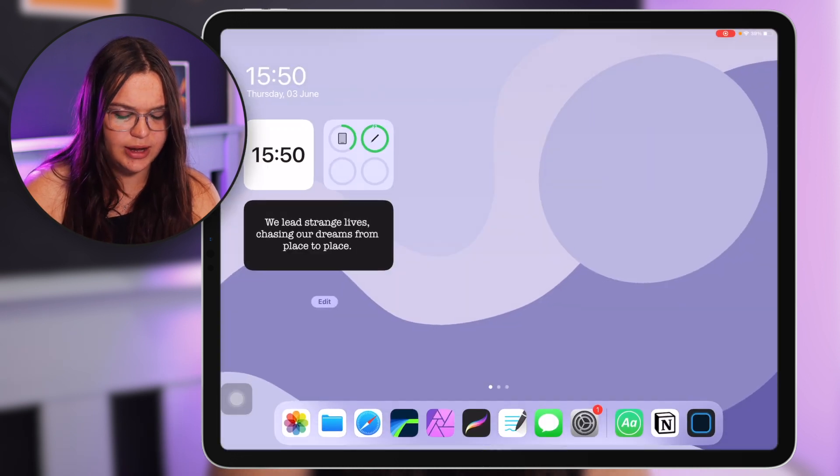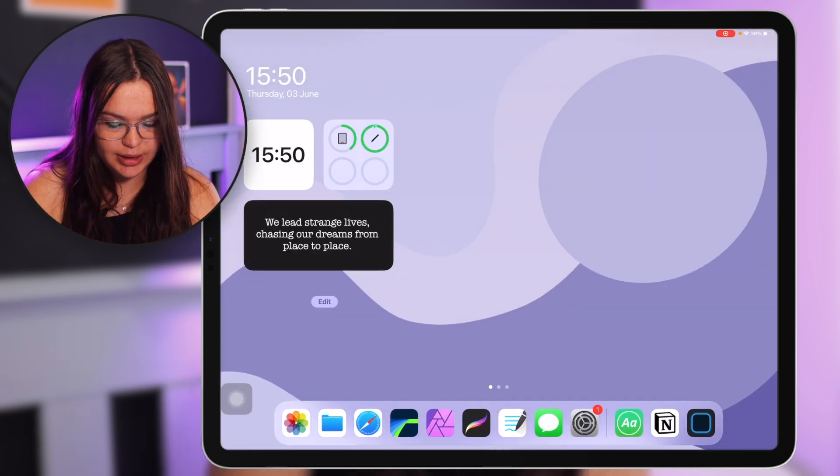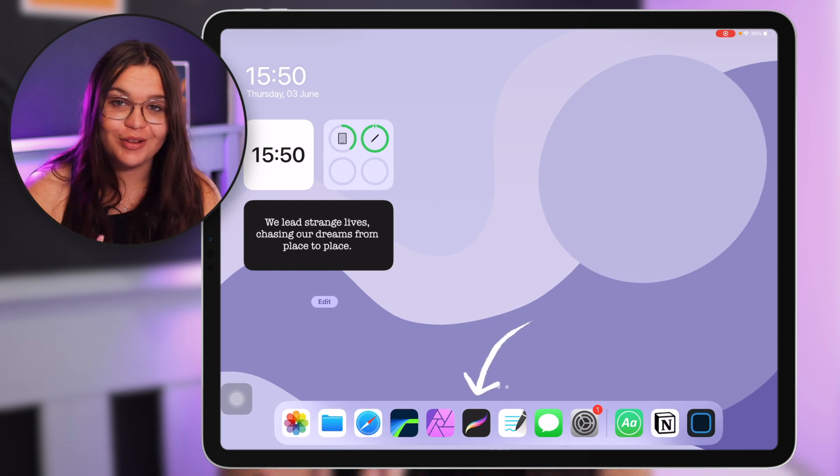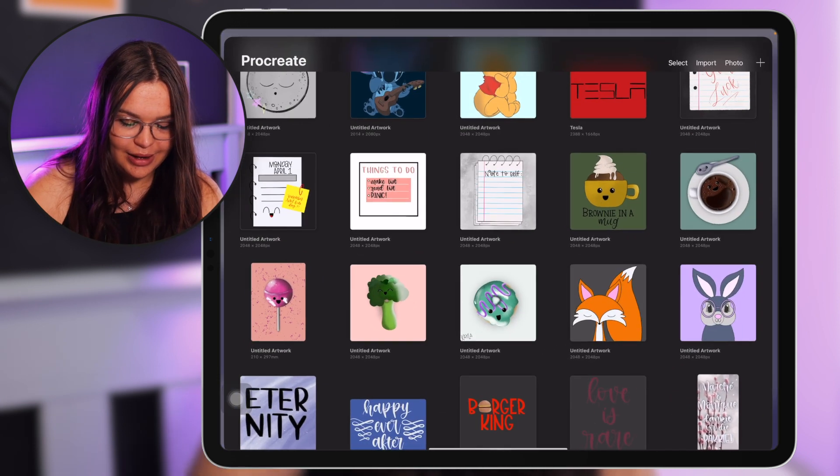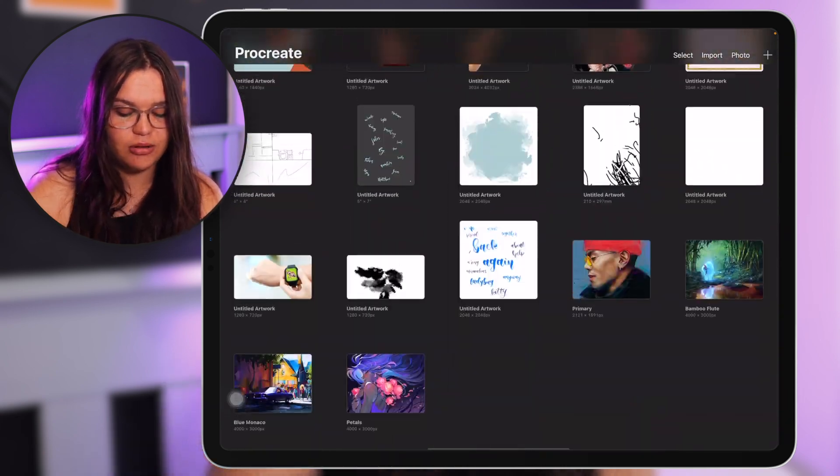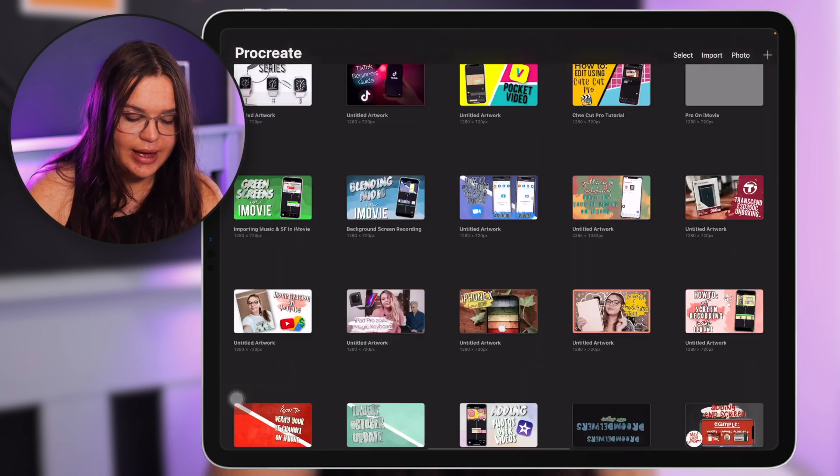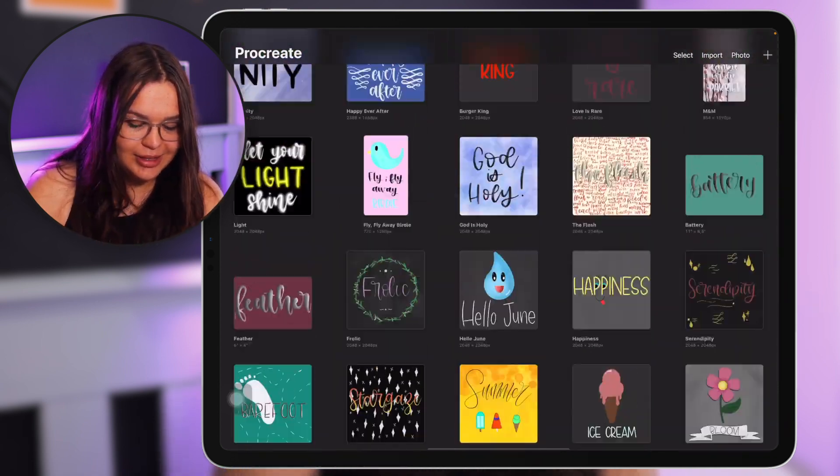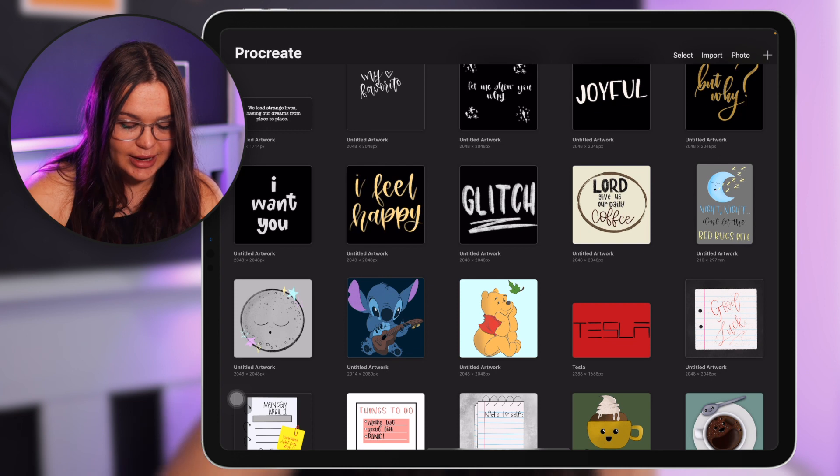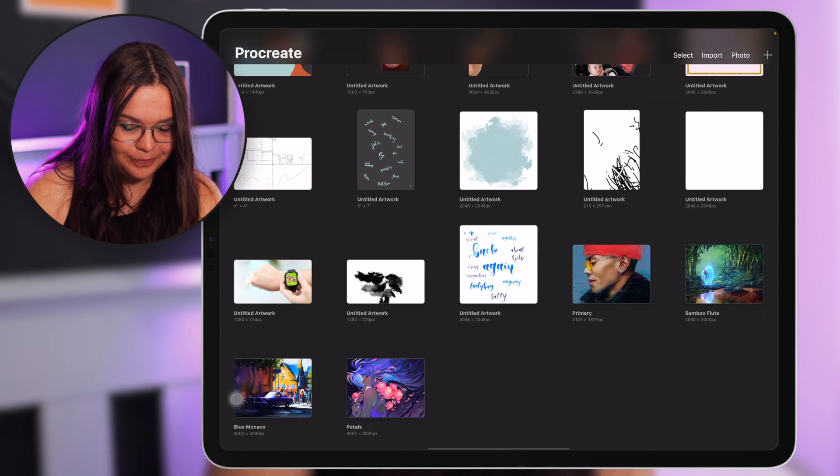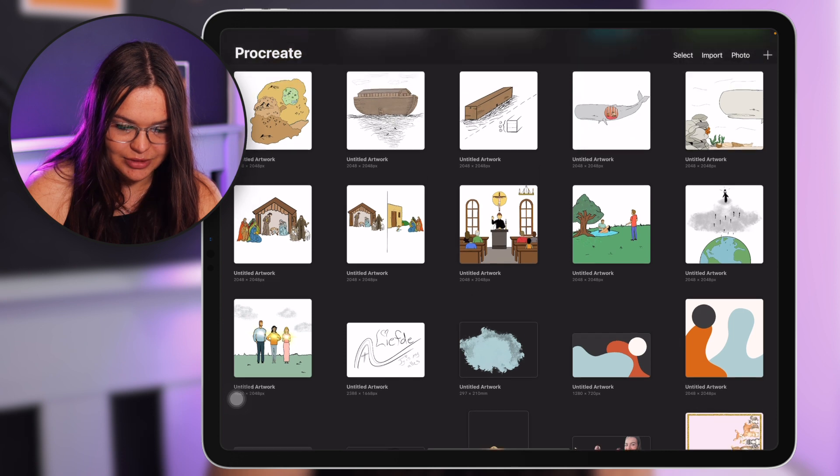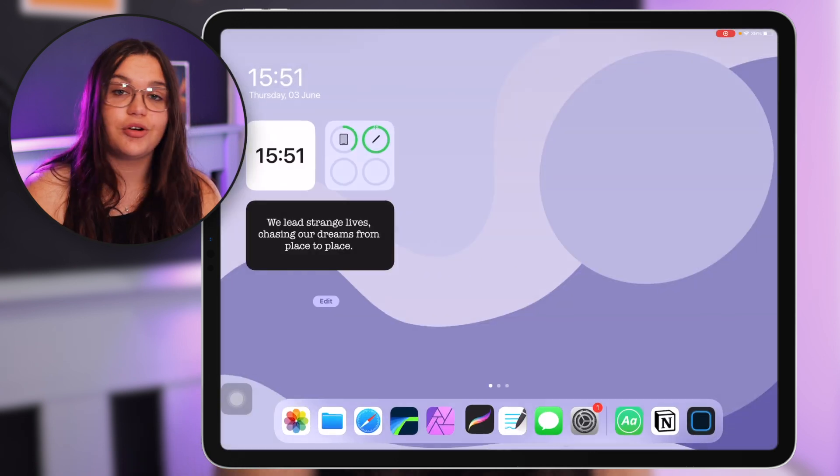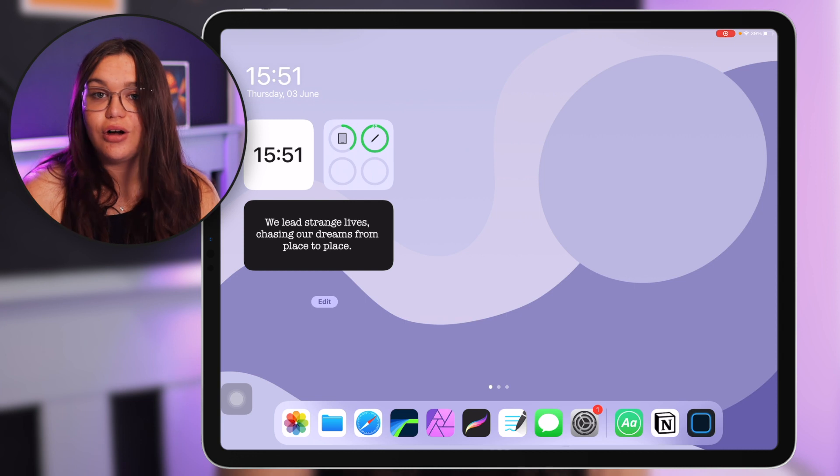Then we have Procreate which is one of my favorite apps of all time. I really love this app. I haven't sorted this out yet. Again, we transferred everything from the old iPad to this iPad and it just messed everything around, so a lot of these things I still have to delete. They're old designs that I haven't made in years.